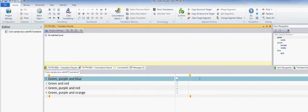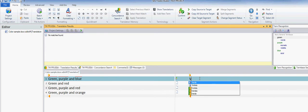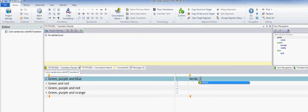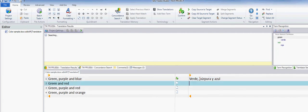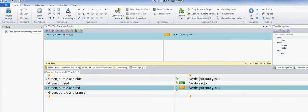In this example, I'll show what happens when we edit translation units and what happens to the fuzzies after that. That's my first segment, I confirm it. The next one was a context match, and then for the next one I have a similarity of 78 percent.